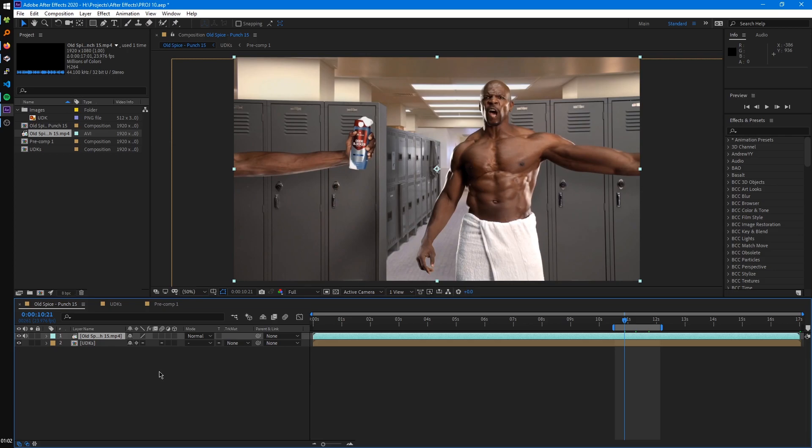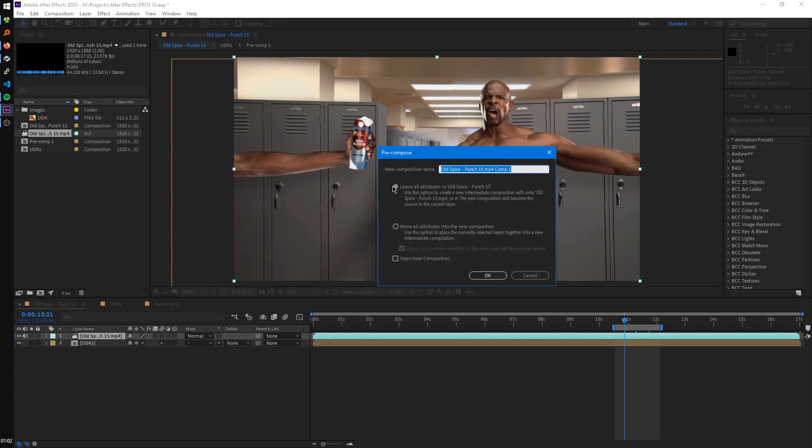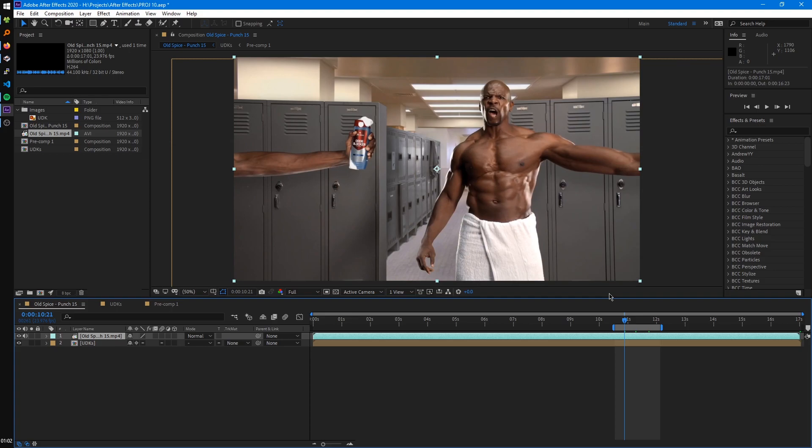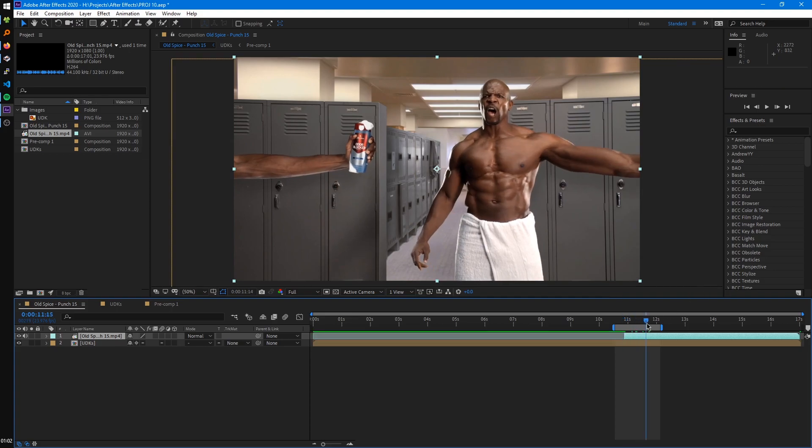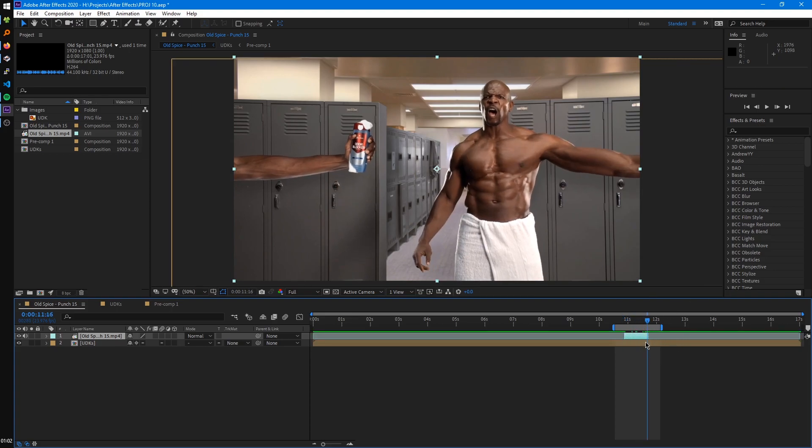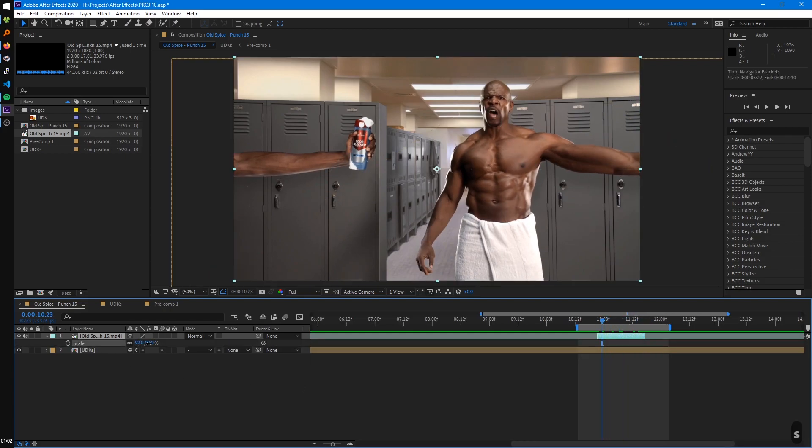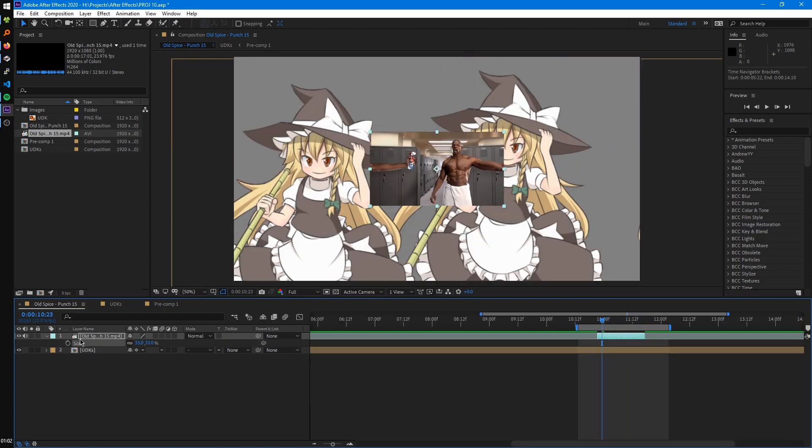And so if we try to pre-compose just this single layer, we'll see that we have this other option called Leave All Attributes. And to show it Leave All Attributes does, we're going to trim this video and then animate something such as the scale of it really quickly.